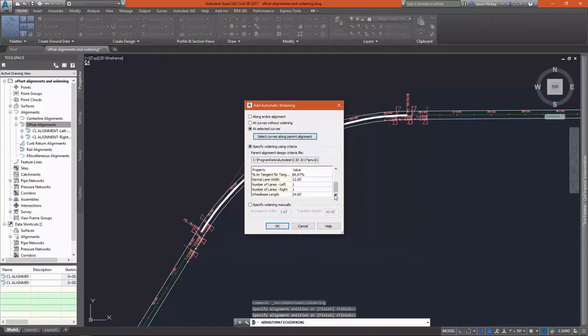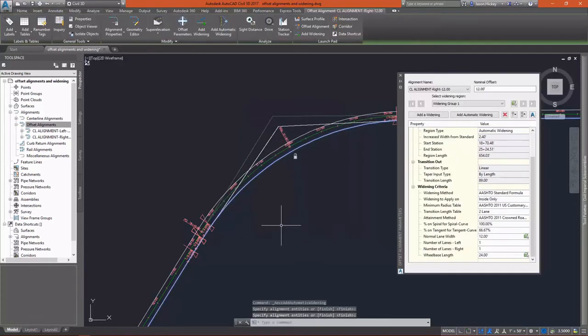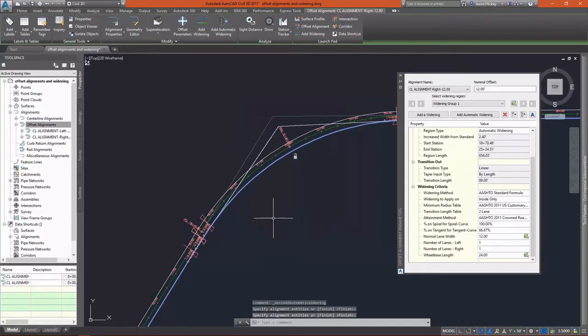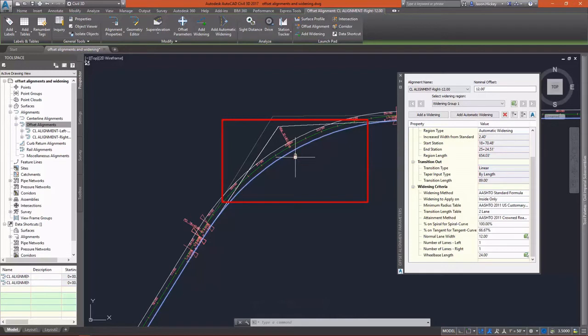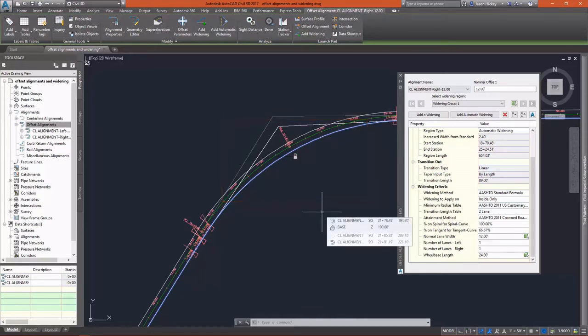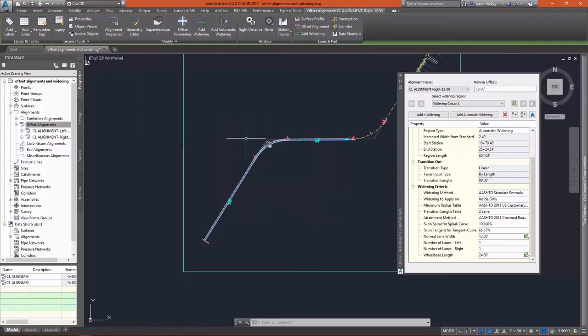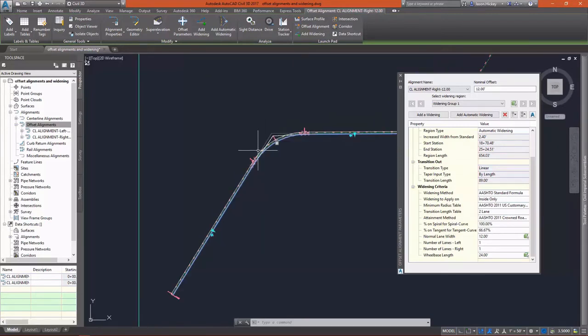Once I select OK, the widening is created. It's subtle. You can barely see it, but it is created, and you'll notice that the widening can't be modified. There's a lock icon that displays. But the widening panel does display now, and we can go in and add more widening if we want.